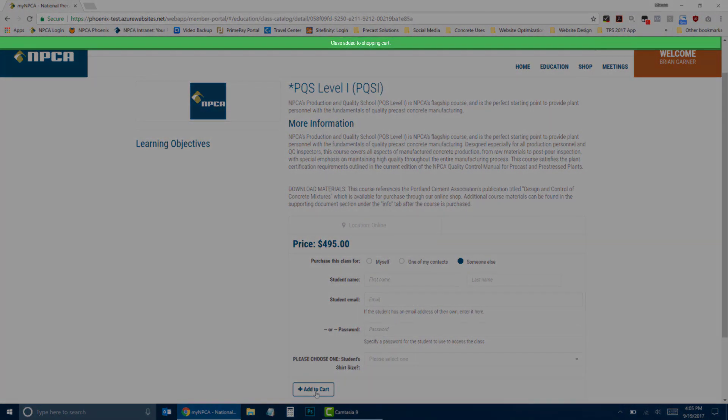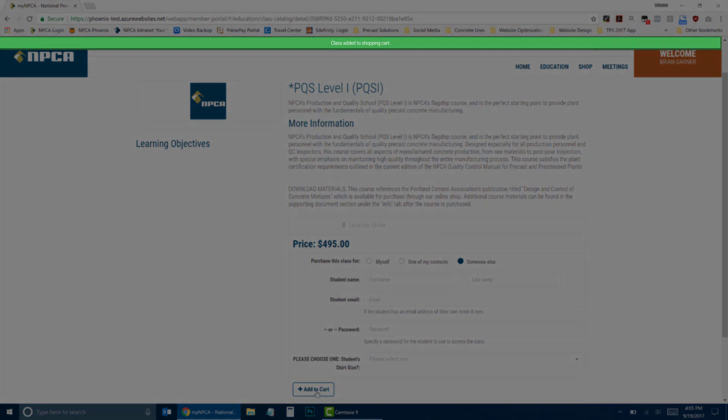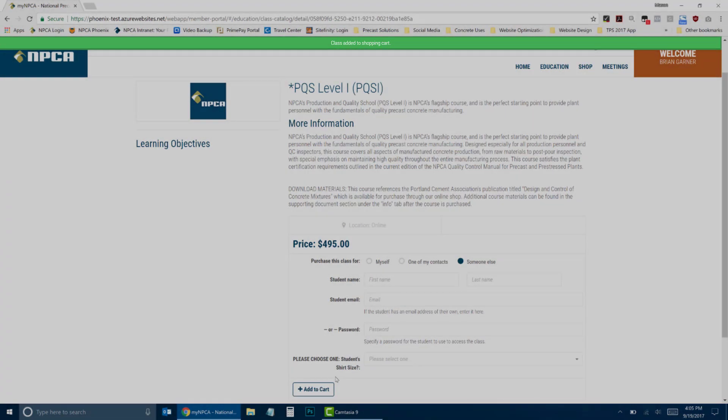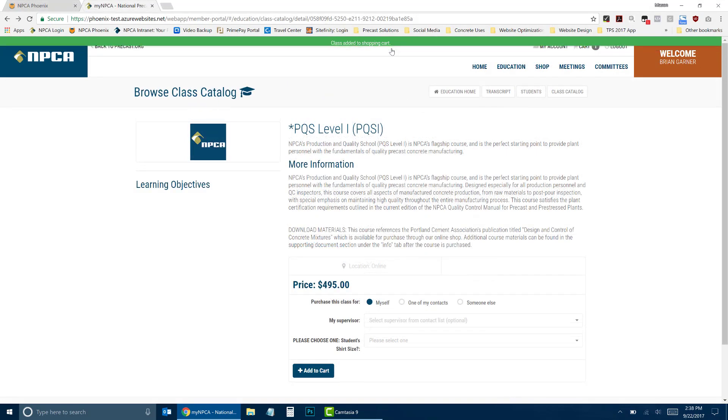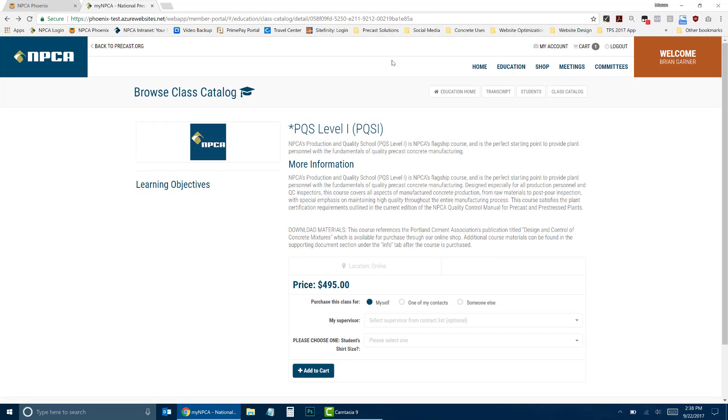You will see a green bar across the top of the screen showing that the class was successfully added to your cart. Click on the green bar and the class registration screen will refresh, allowing you to register additional students. Repeat the process for each additional student.